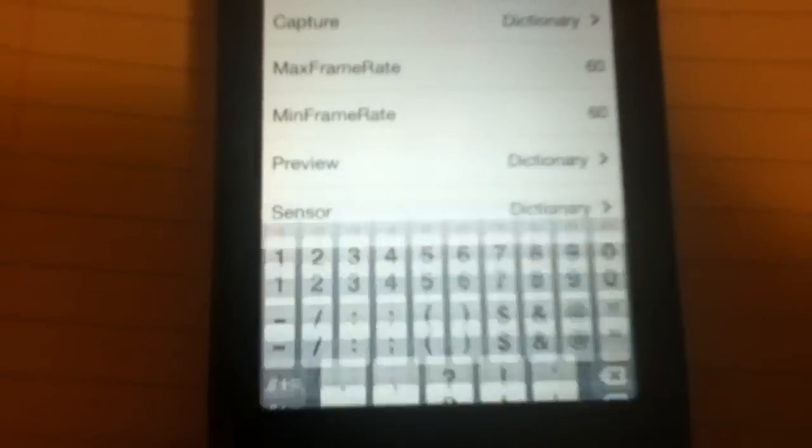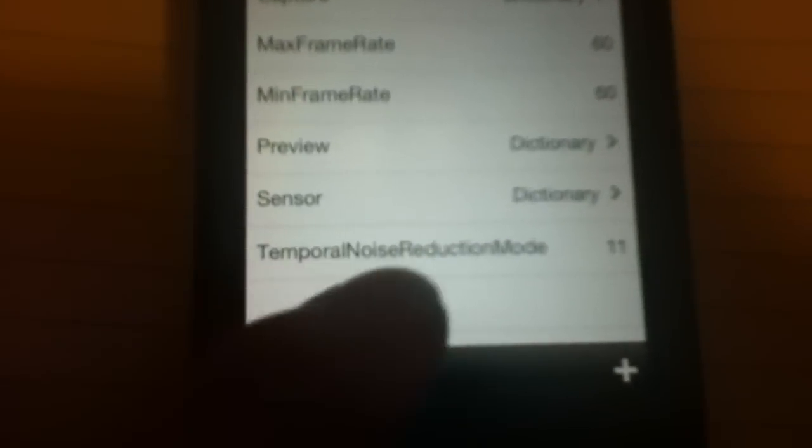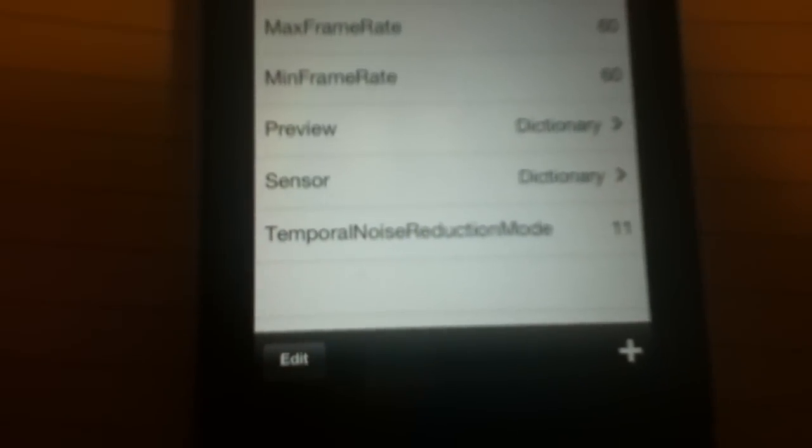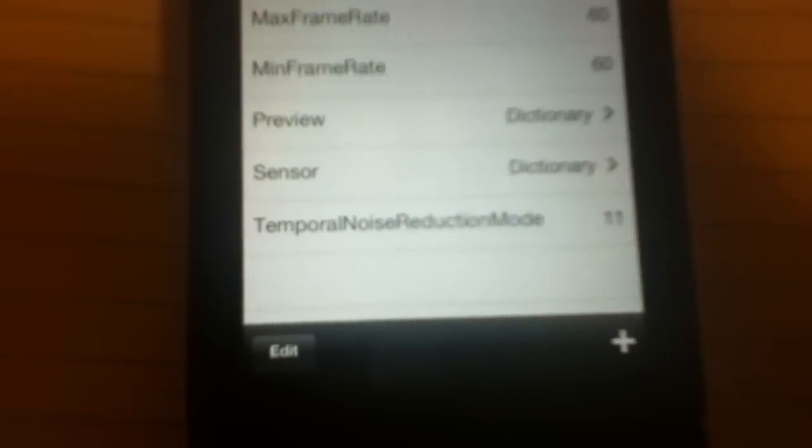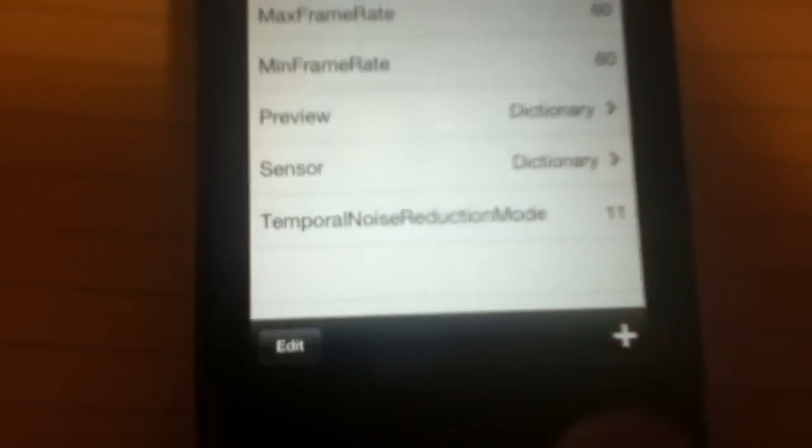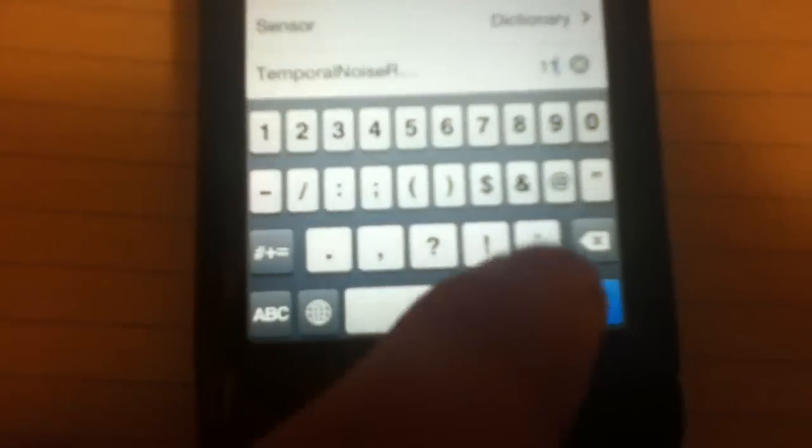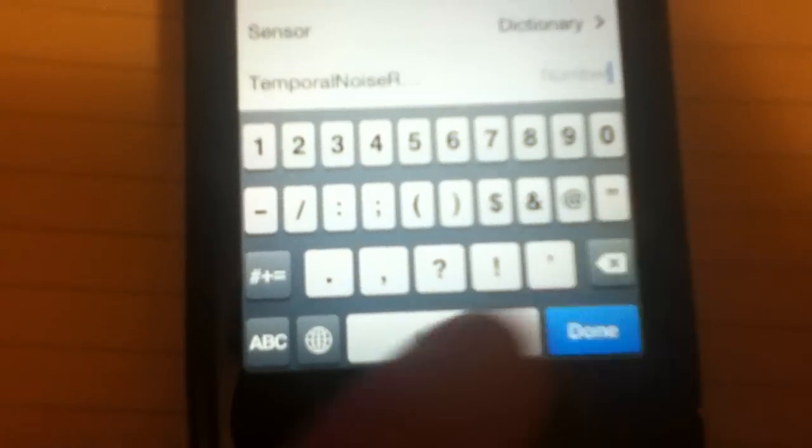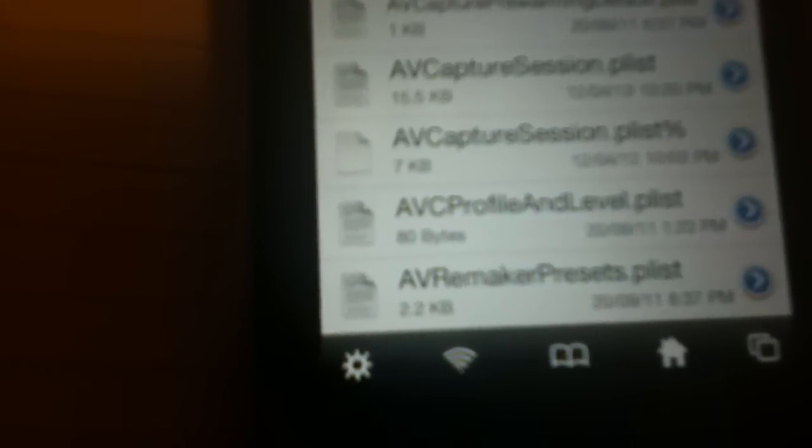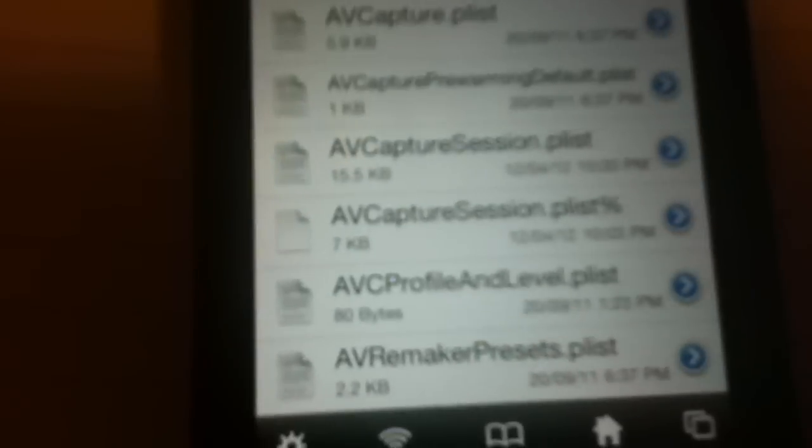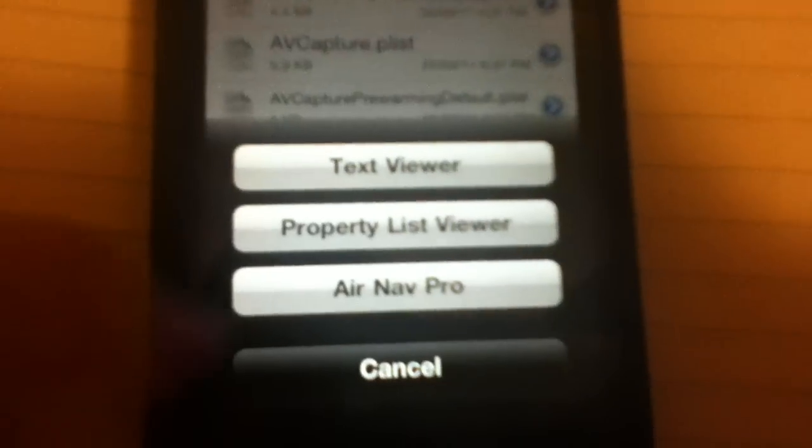And once you have done that, the temporal noise reduction mode, you press on that and change it to zero. So once you have done these two things, press Done, and once you press Done you go back to your AVCaptureSession Property List Viewer, AVCaptureDevices zero.